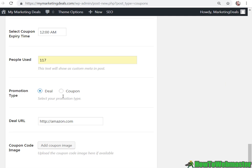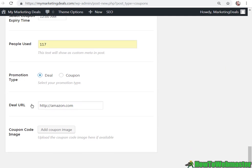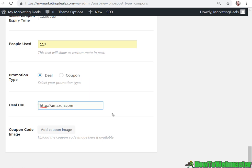And then deal promotional type deal, it's just the deal URL. It will bypass the coupon. So they don't need a coupon. They'll just click on the deal URL and that's it.